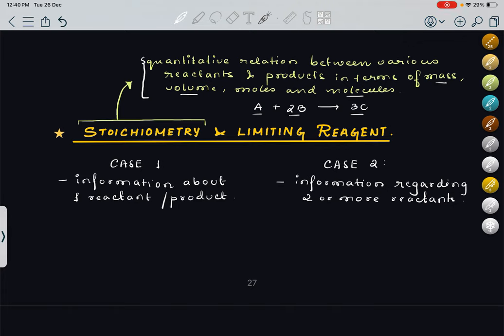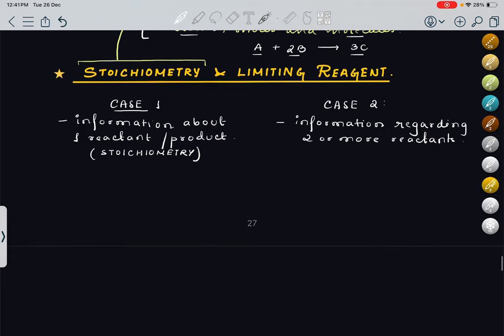This entire topic — stoichiometry and limiting reagent — I have classified into two cases. Case 1 is when the information is given about only one reactant or one product; that time we will follow the stoichiometric concept. We will come to limiting reagent later. First, we will understand how to proceed with stoichiometry numericals.